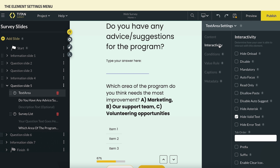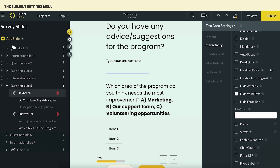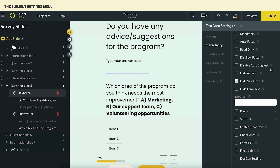Now let's look at an example from the text area's Interactivity Settings. Enabling the clear icon is commonly used for text input elements. This deletes all current input and helps respondents retype their answers if needed.